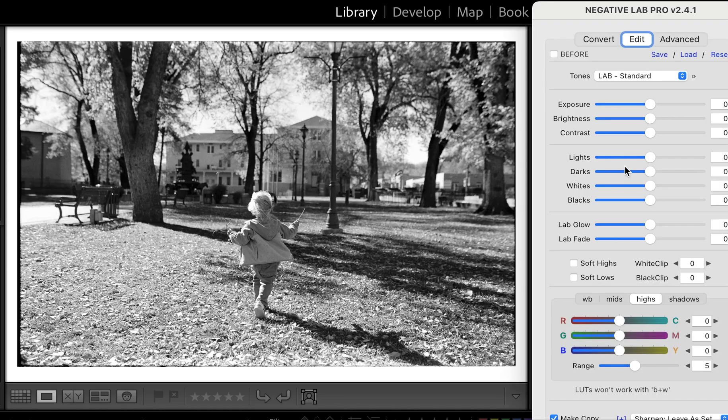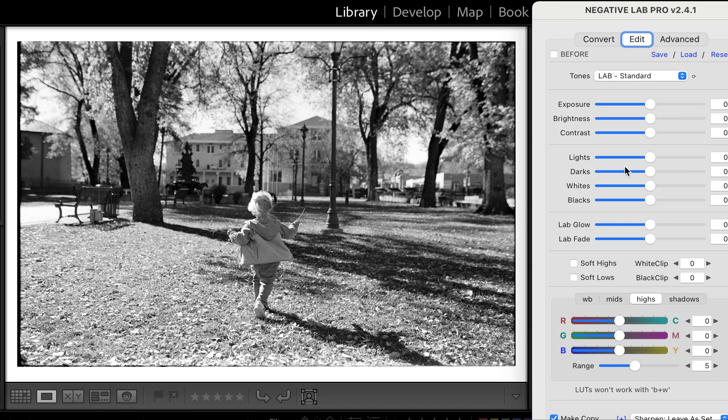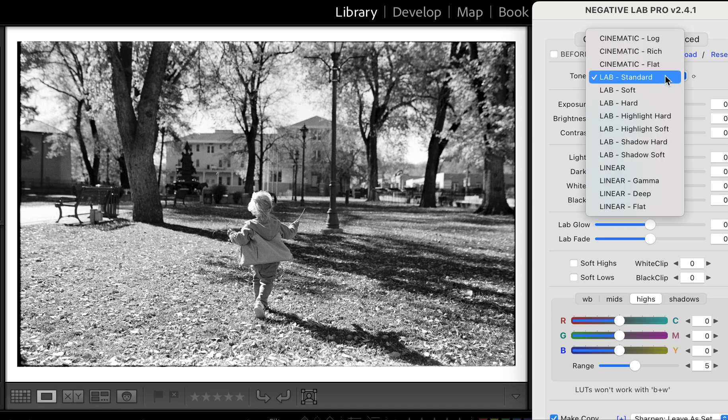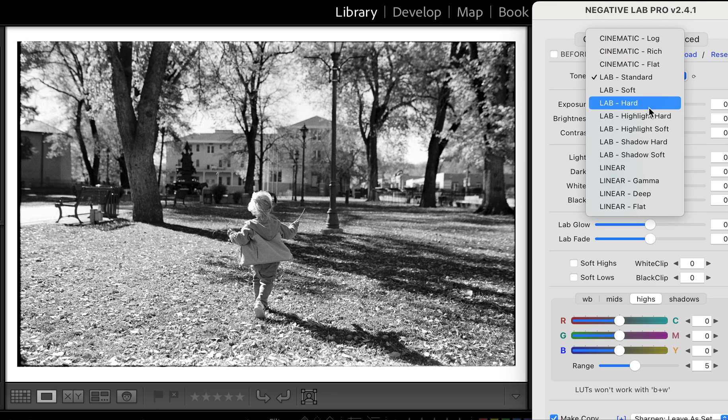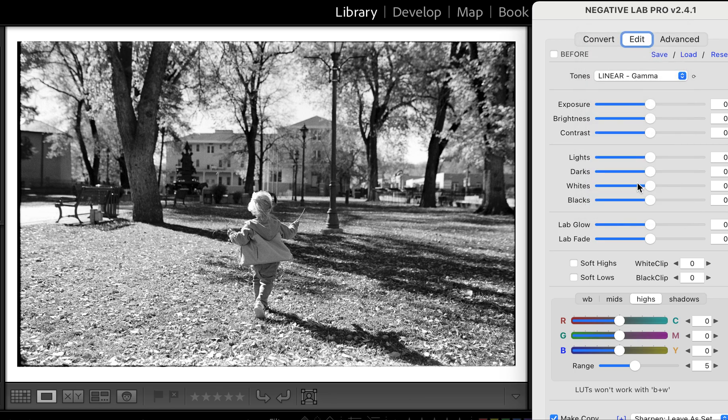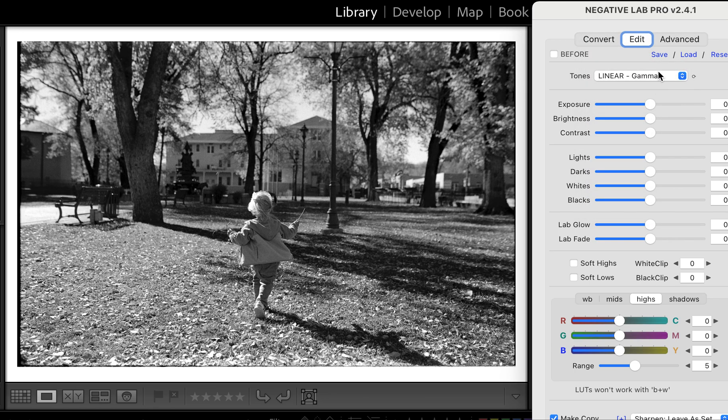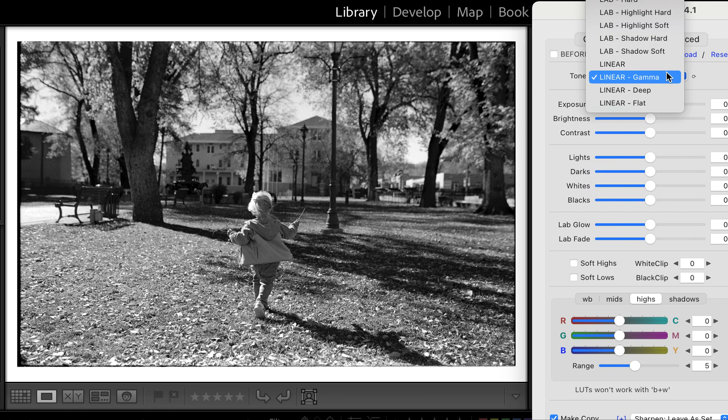Here is my negative. There are a couple different ways you can look at the color. Lab Standard imitates some of the more punchy colors you expect to get from the lab, but it's more geared towards color. You can use it for whatever you want, but you can change it to Gamma.